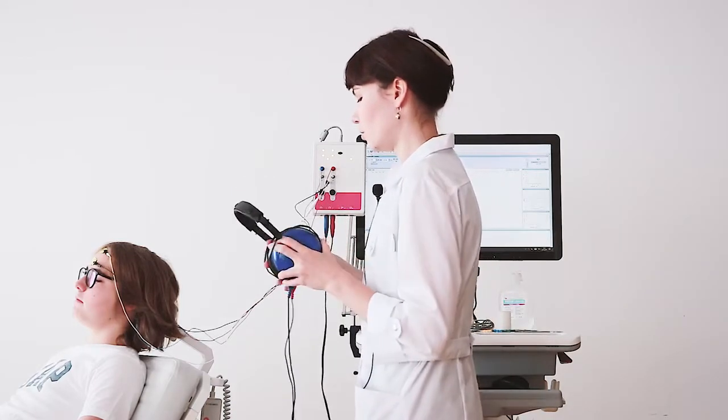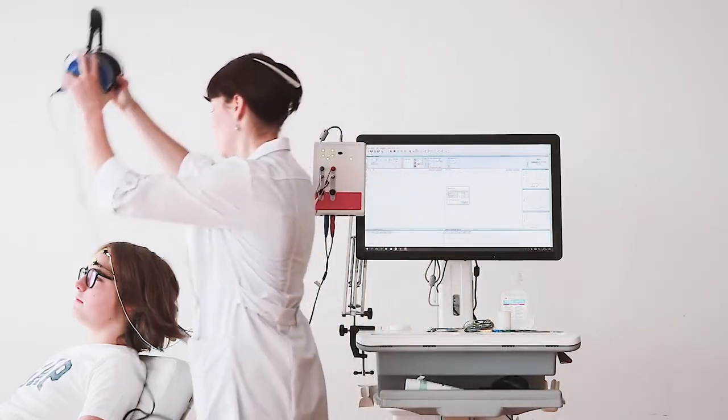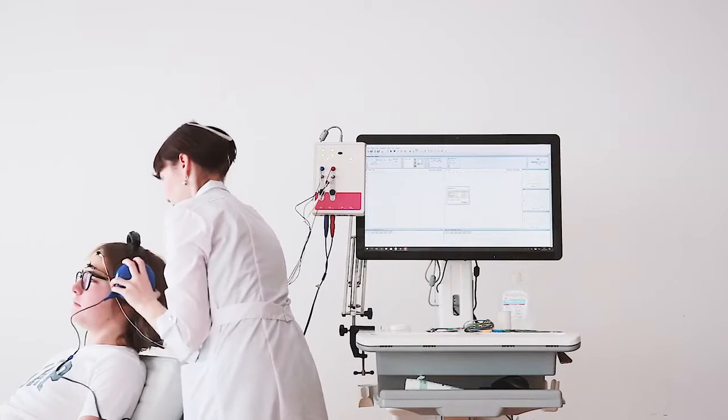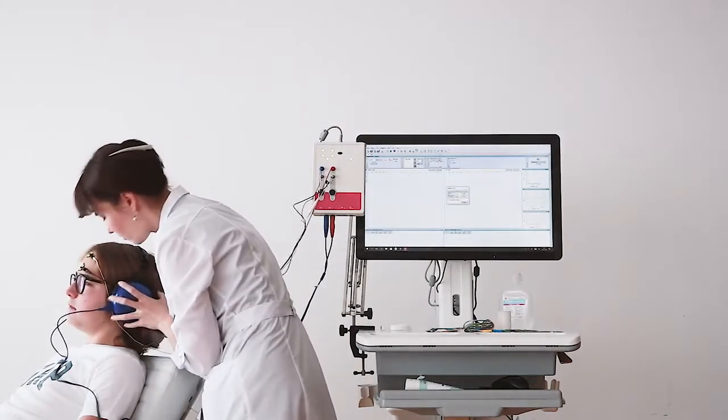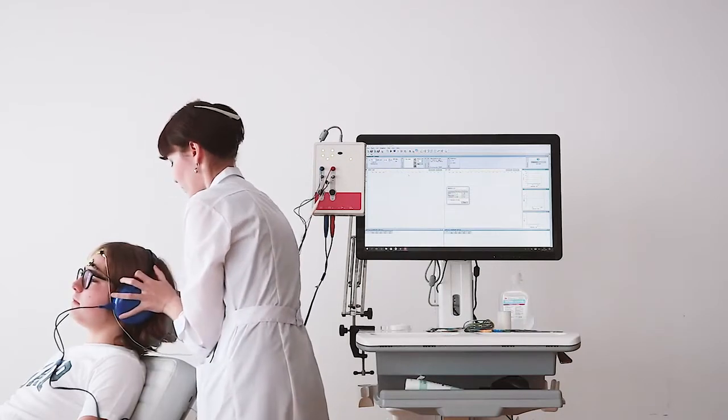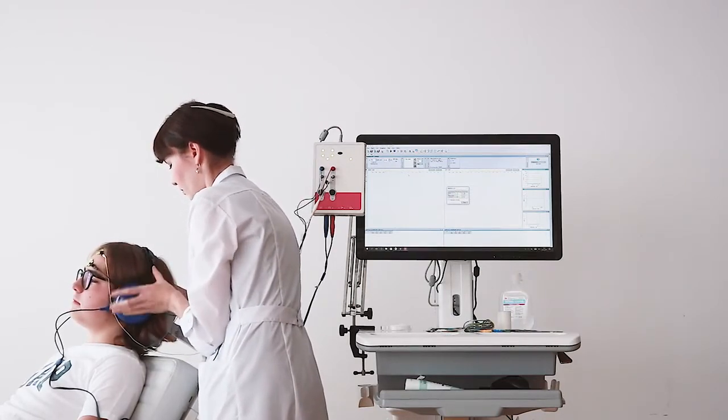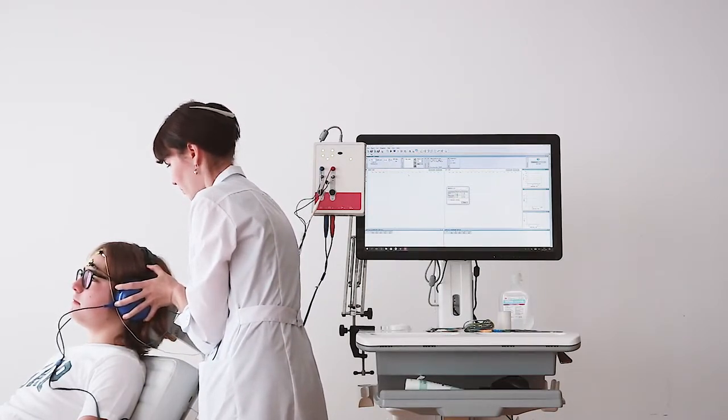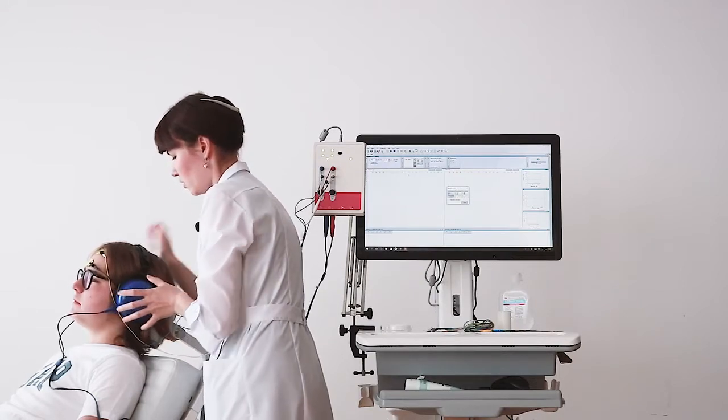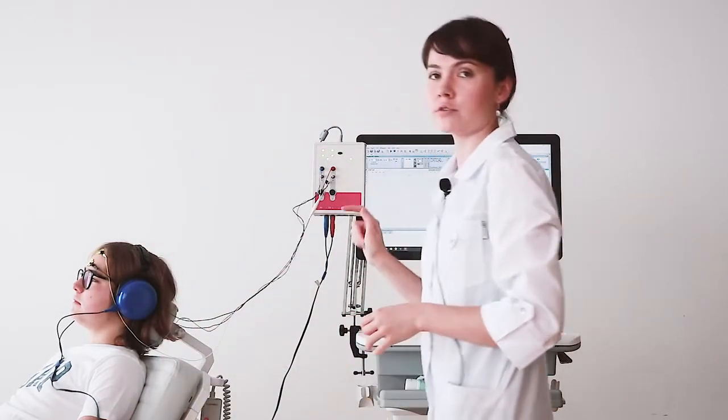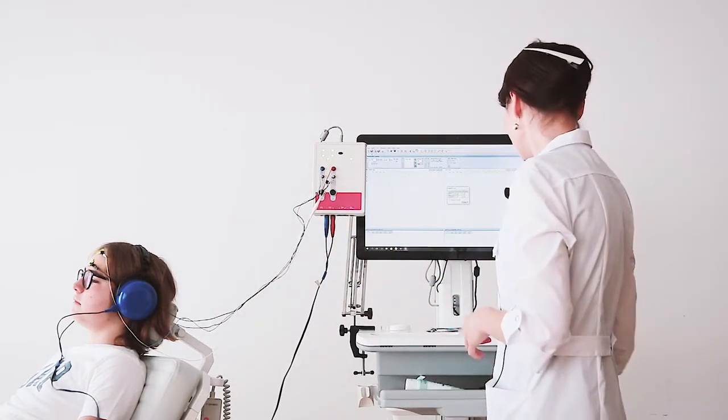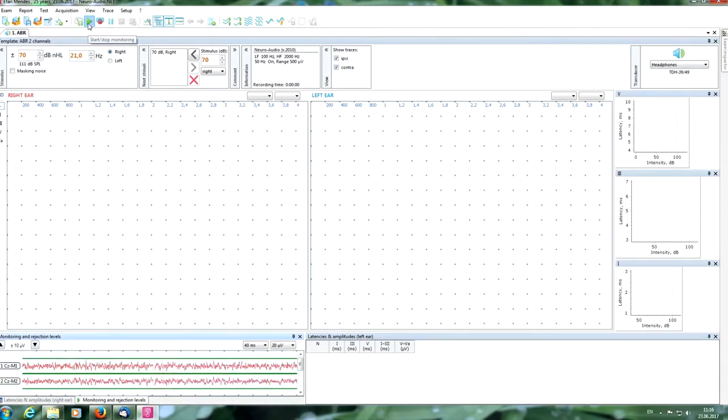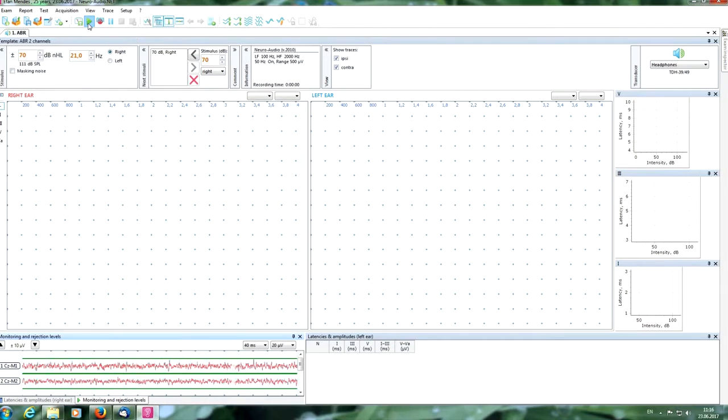Now we can put it on the head. You can regulate the size to the size of the head of your patient. Now check the signal quality, pressing the monitoring button. It is good in the green borders, as you can see.